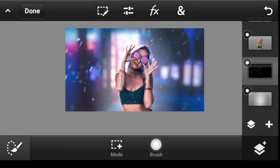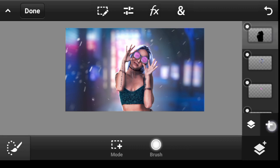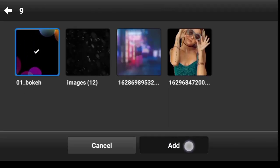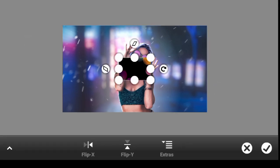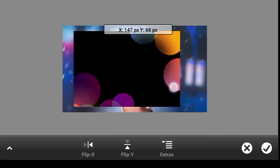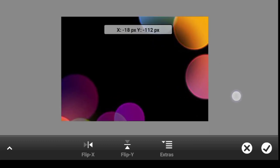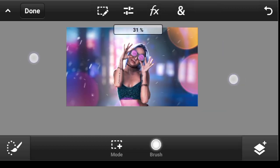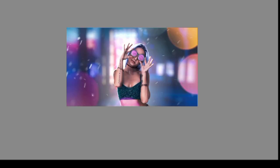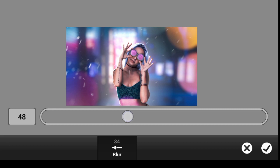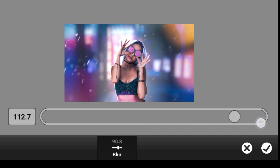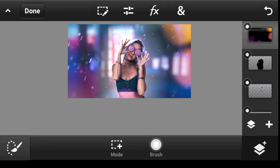If you want, you can add some bokeh. Click right here, click on Add Photo Layer, Photo Library, and select the bokeh image — click on Add. Put it right here, change the blend mode to Screen. You can blur it — come over here to Gaussian Blur. I think this one is enough. This is the before and after — this looks really really nice.